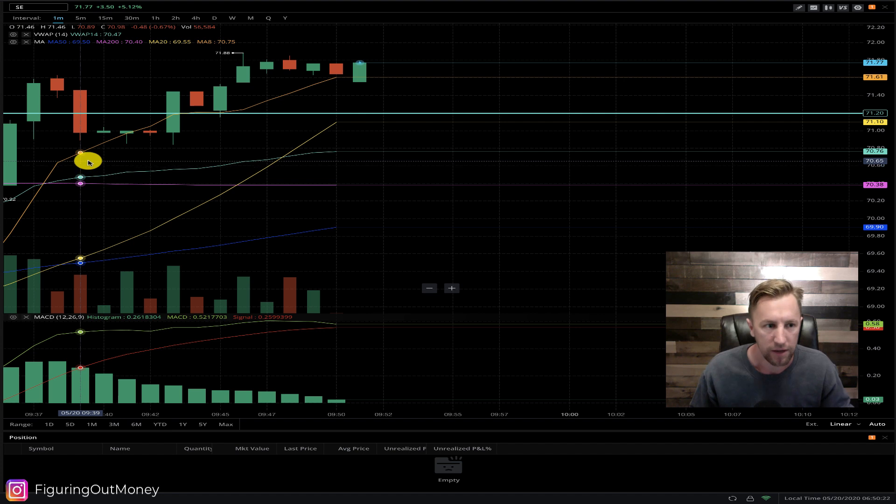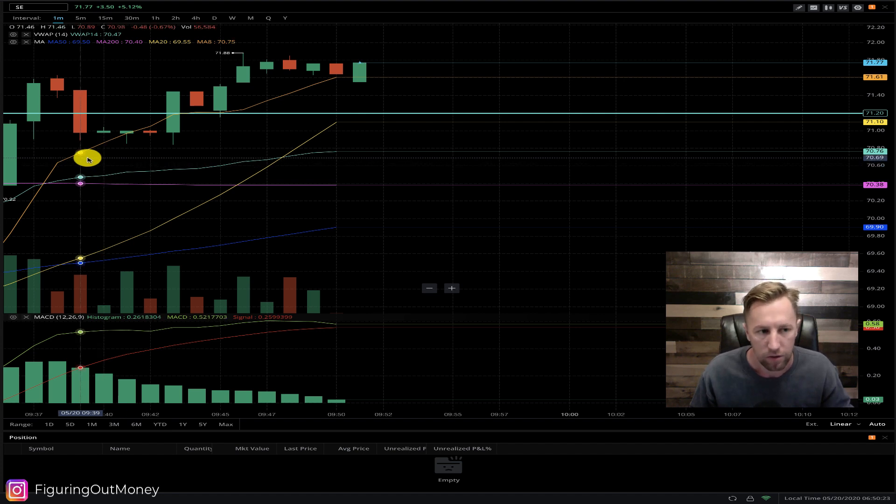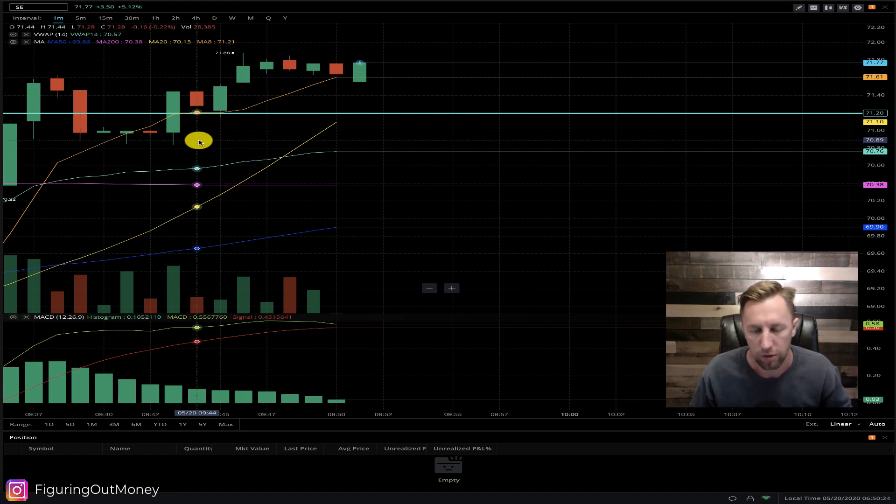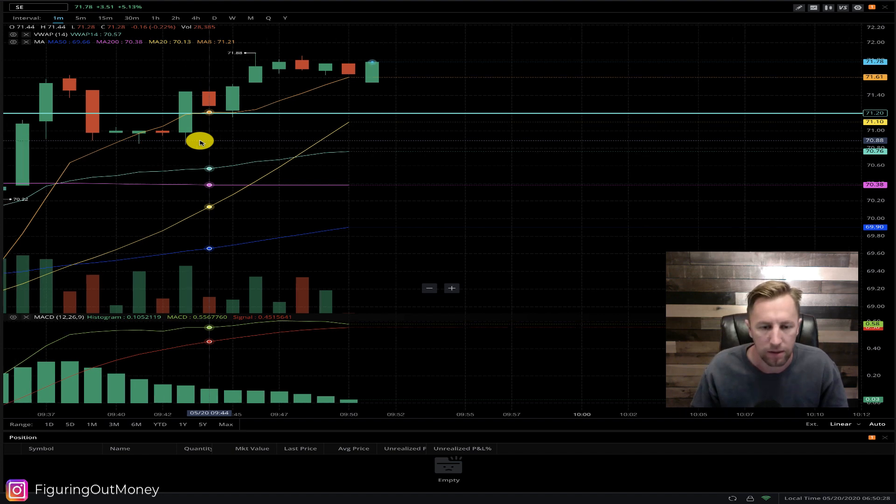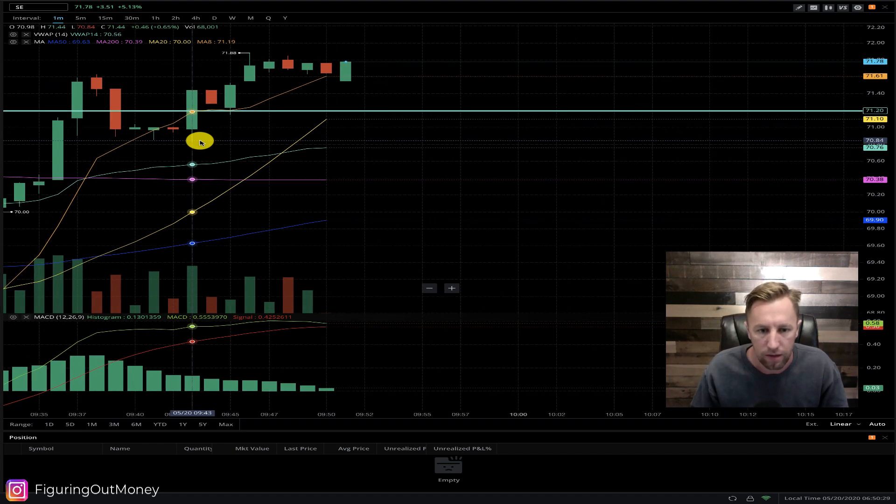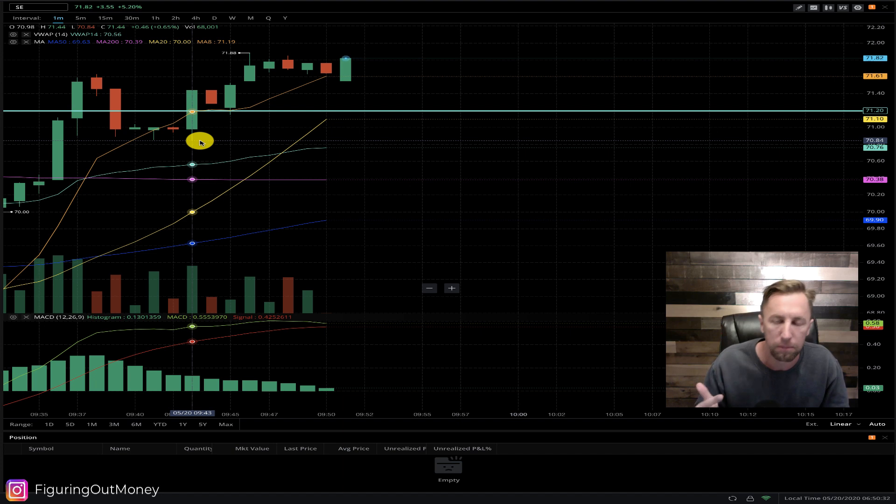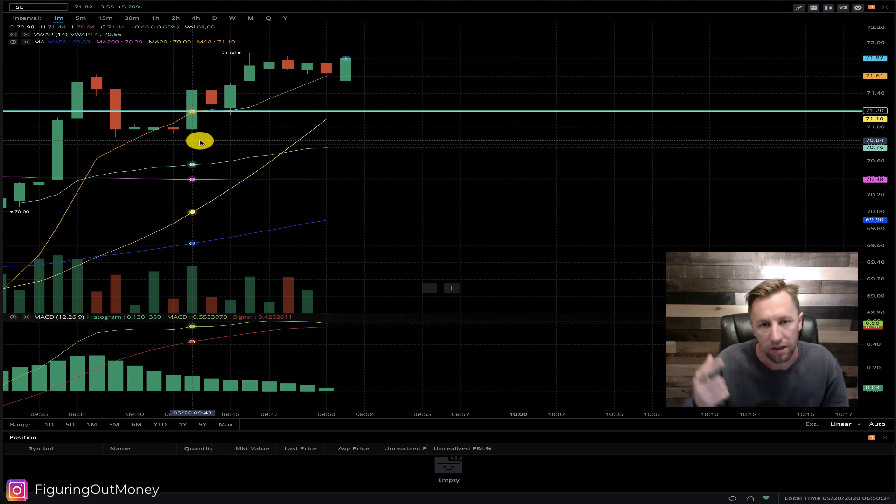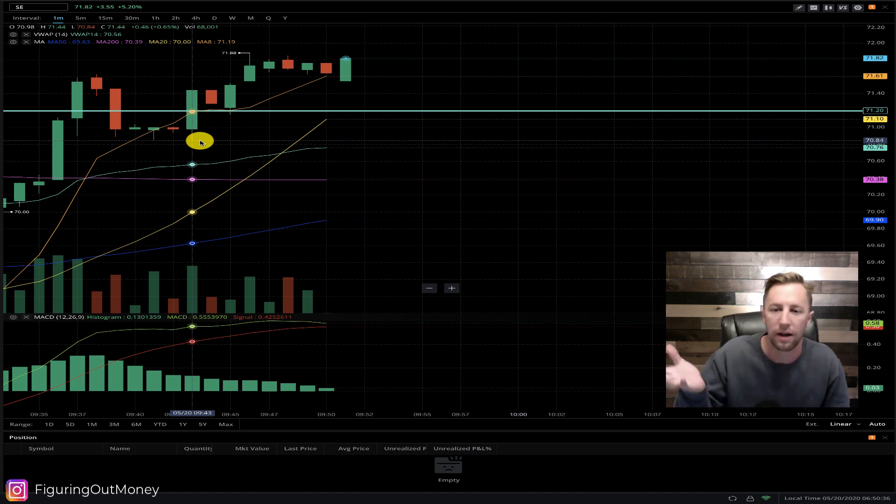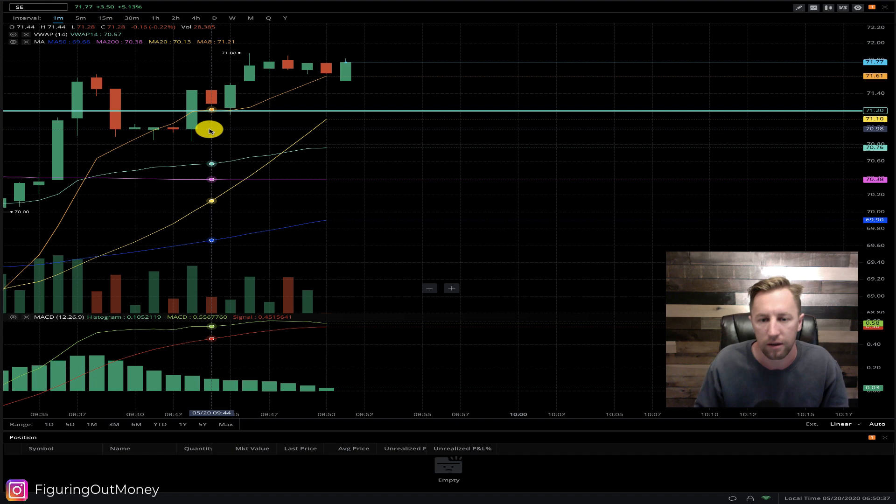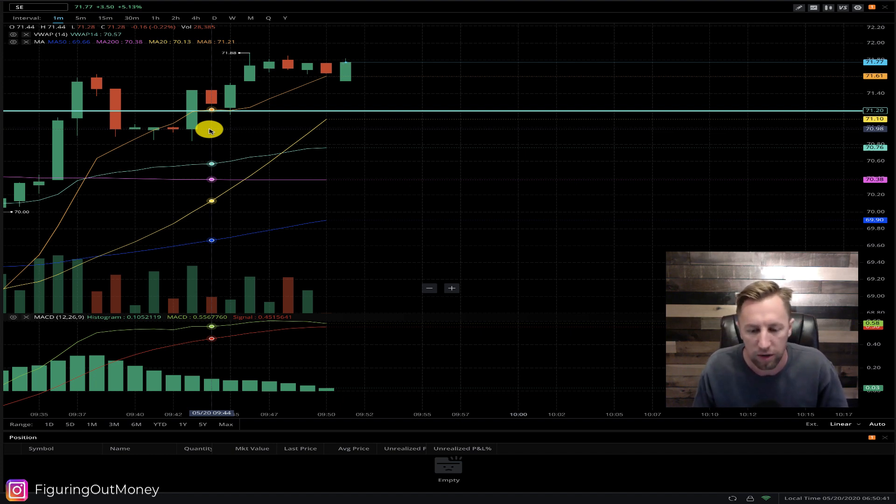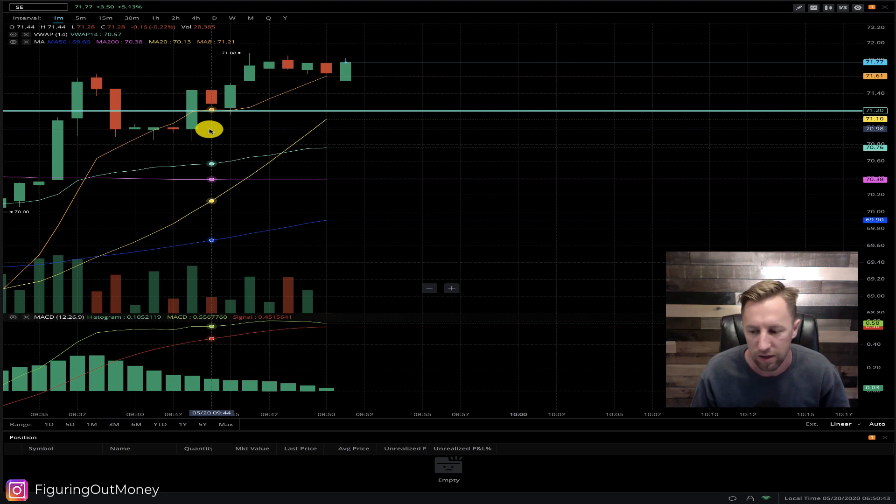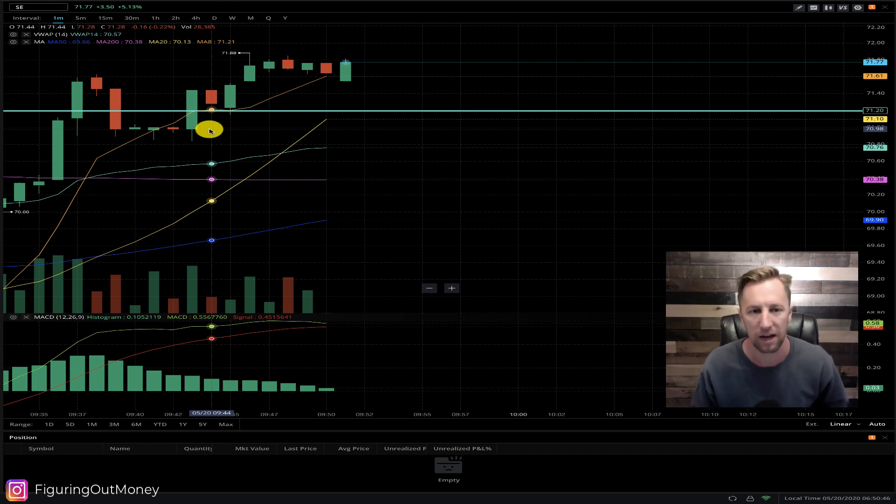And there you have it, that was a $134 trade, not too shabby at all. That is what momentum trading looks like. We had the gap up, we saw the bull pull, and then it consolidated a little bit and then moved higher. That's a very simple trade. It happens very frequently in the markets, so if you see those kind of trades available for you, by all means I love those types of trades.